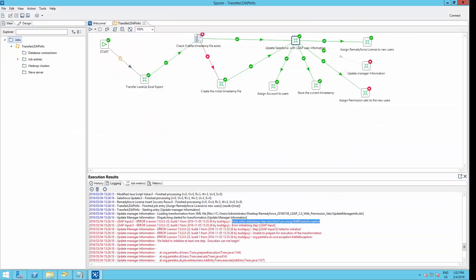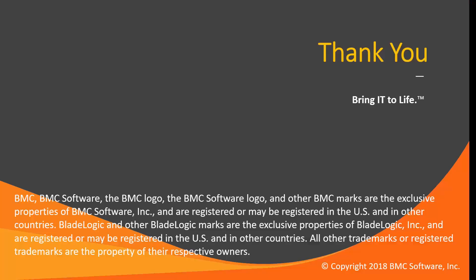So this is all for today's video. If you would like, there is a way to schedule the Pentaho job to run daily. You may find the video on the BMC RemedyForce YouTube channel. Thank you for watching. And please subscribe to our YouTube channel.